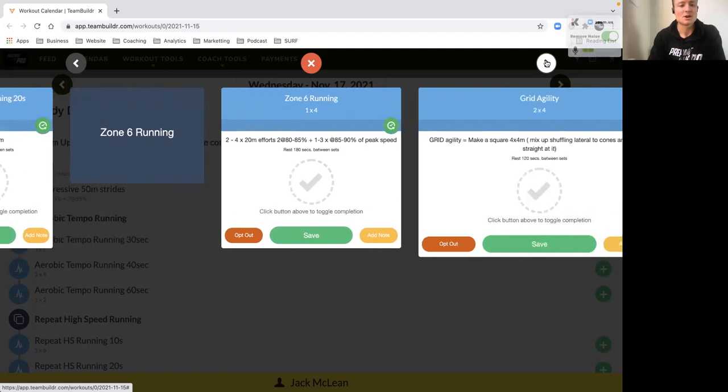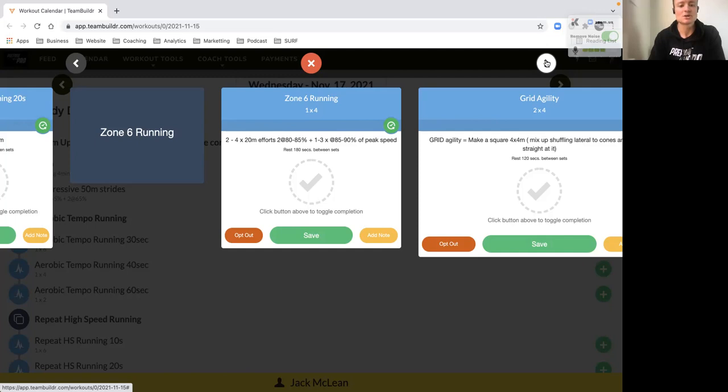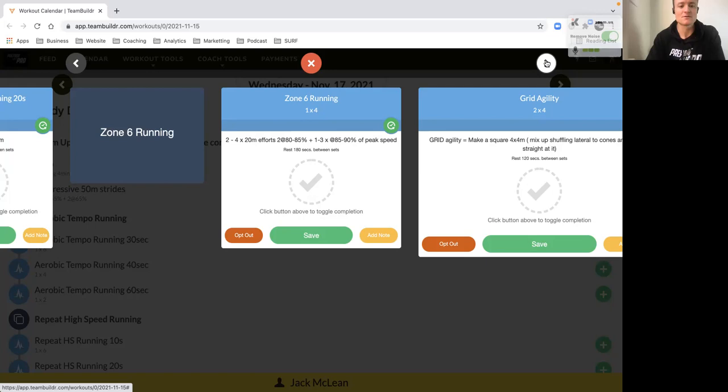Then our zone six which is our max velocity work. Really important that we get exposure to this high speed effort at least once a week. Sometimes you'll have it two times in your program, and we've got our short high intensity work this week.